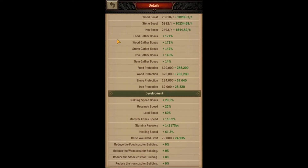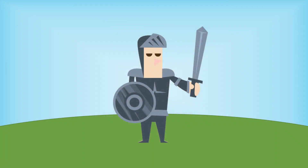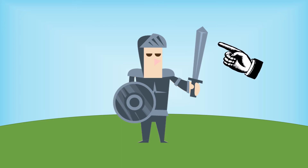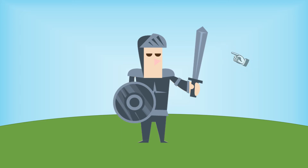Attack, Defense, and HP. The attack stat is quite literally how strong your attack is. Think of it in terms of your weapon — the better your weapon is, the stronger your attack will be. If your attack is stronger than your opponent's, then theoretically you're going to do more damage to their army than they'll do to yours.